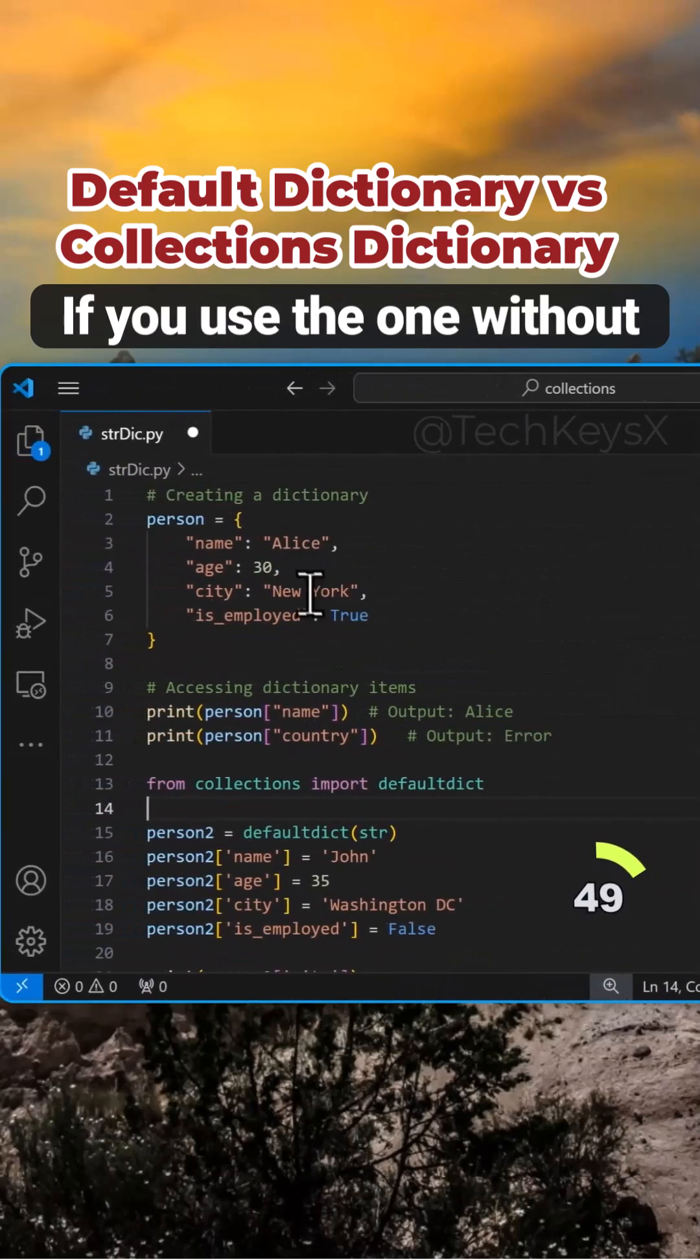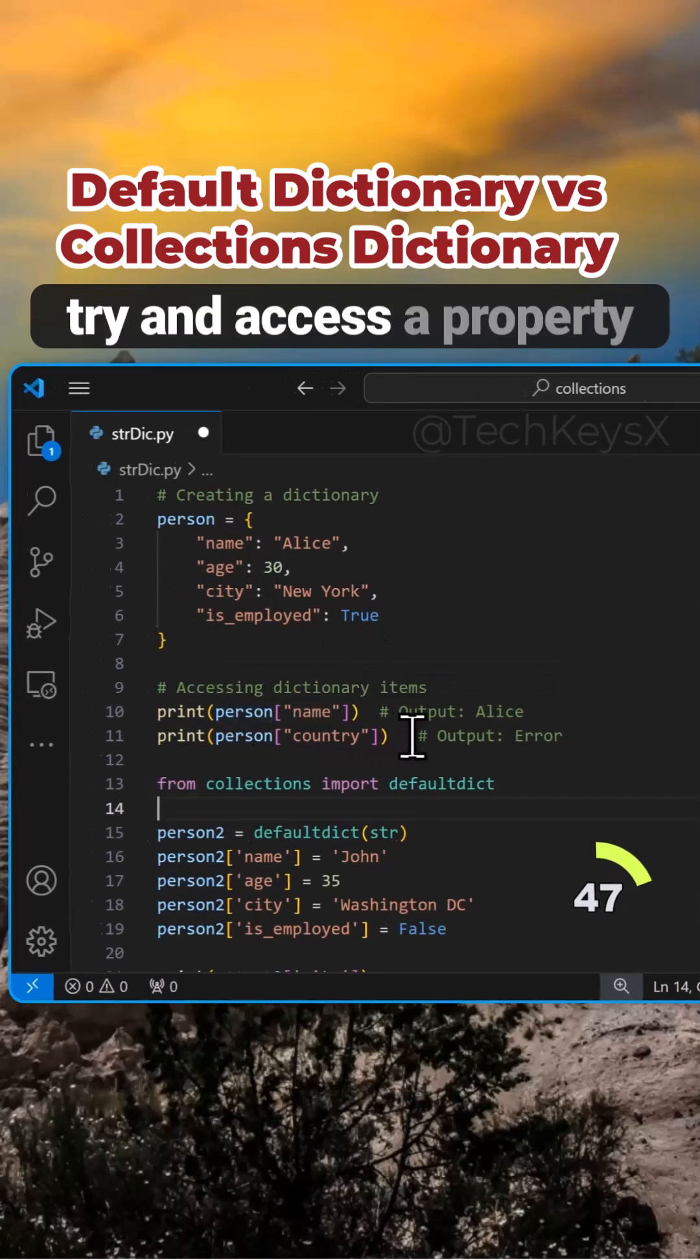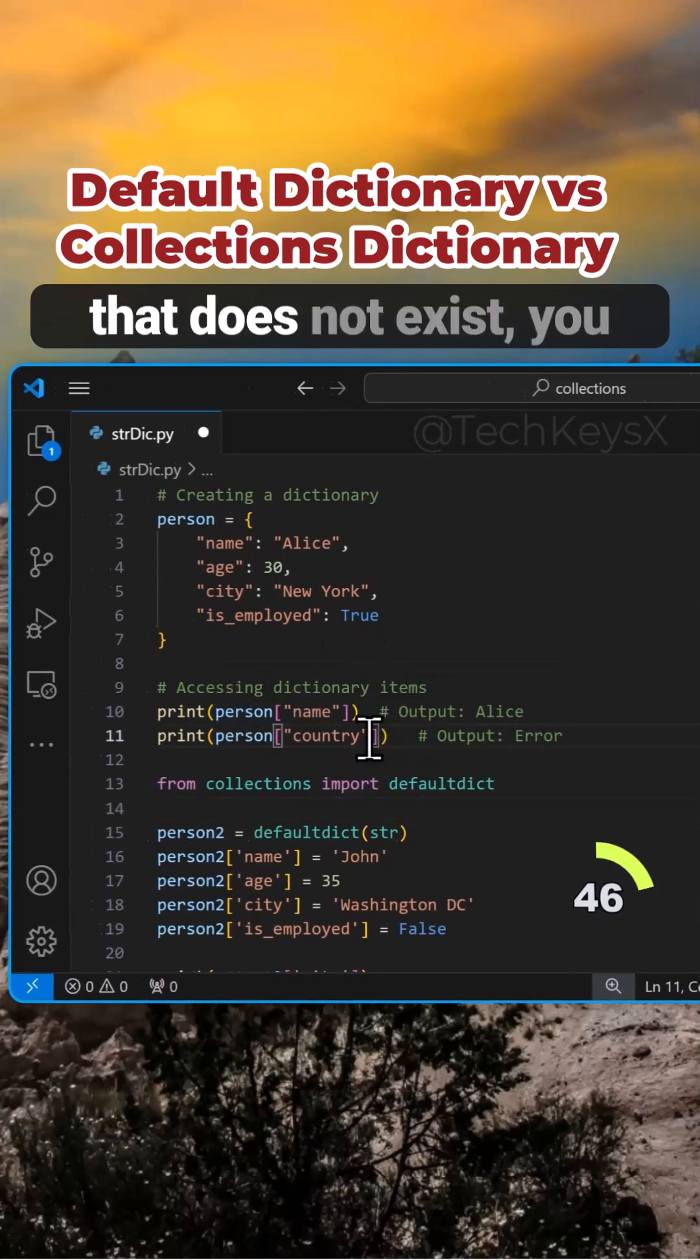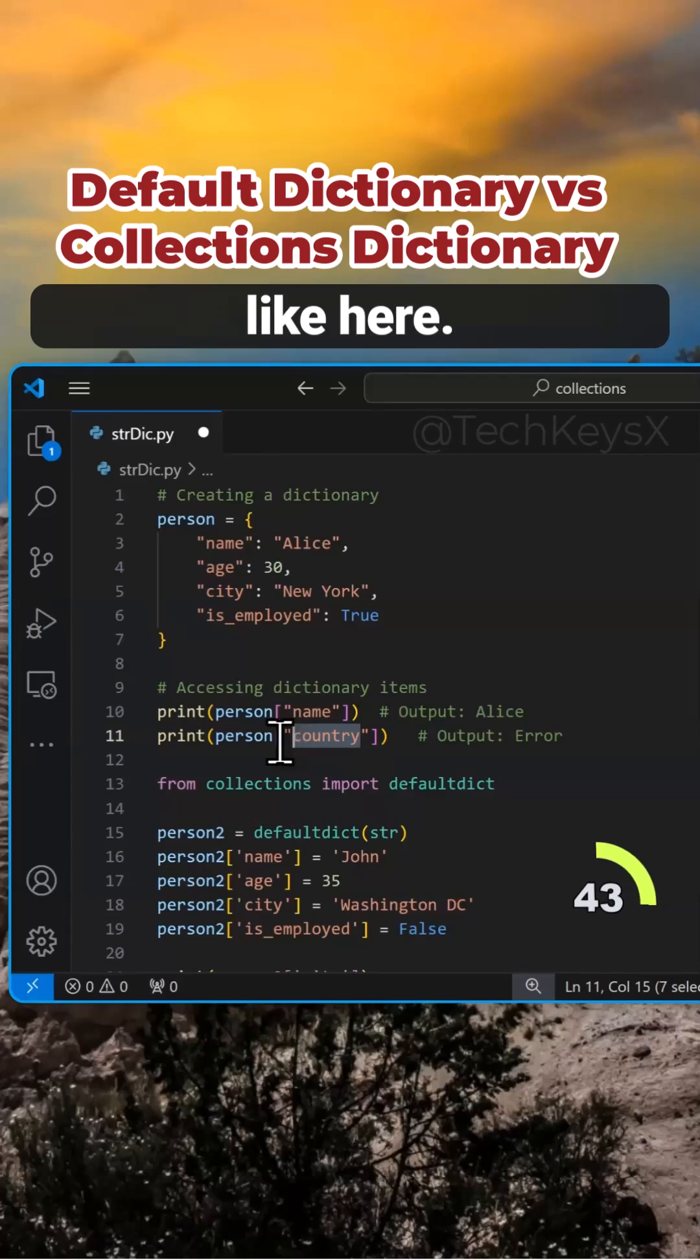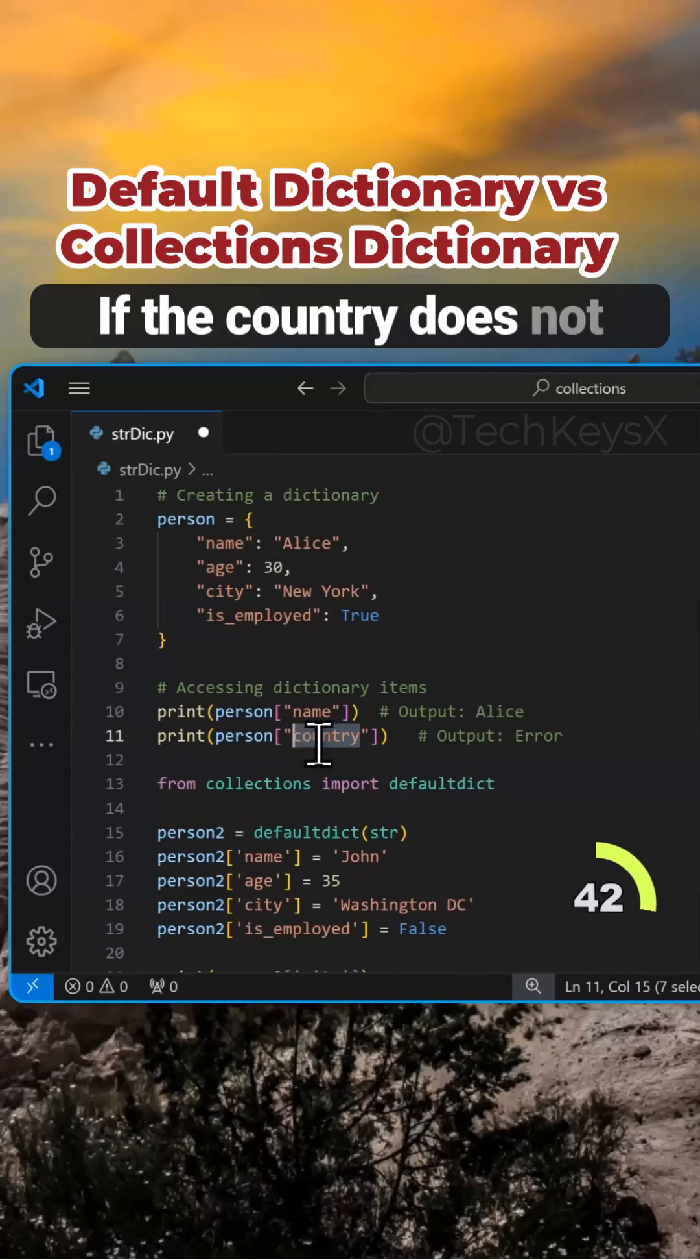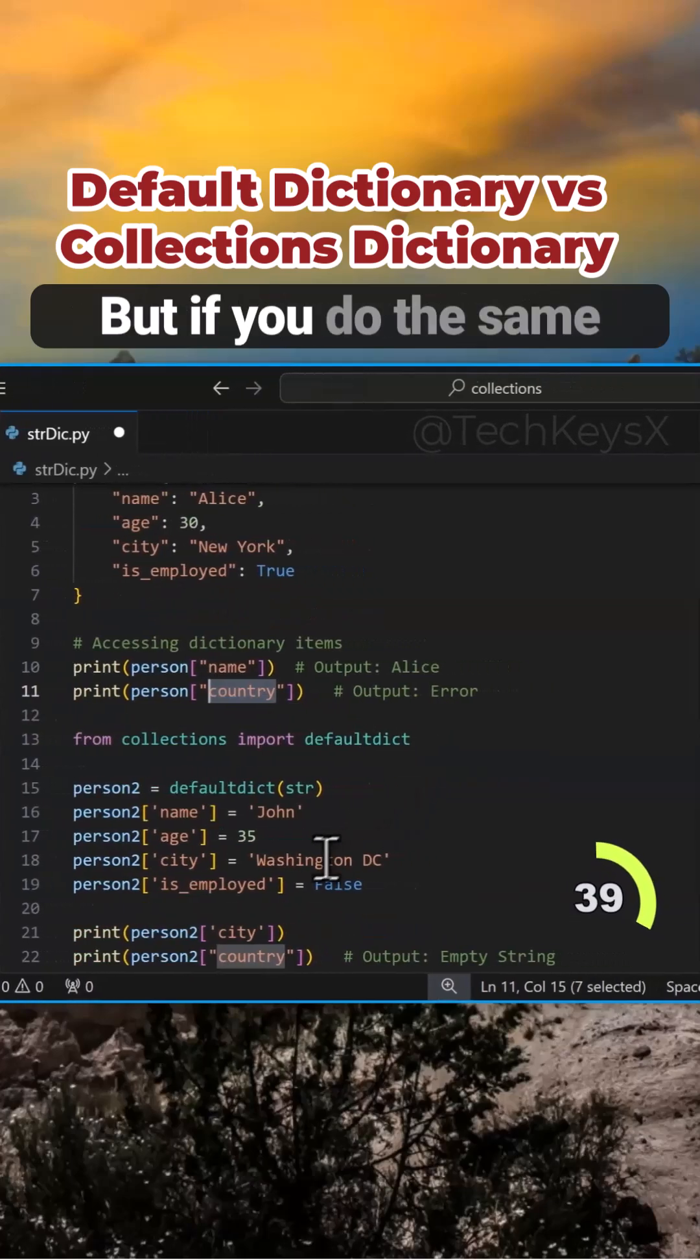If you use the one without collections and you try to access a property that does not exist, you will get an error message like here. If the country does not exist as part of this object, you will get an error.